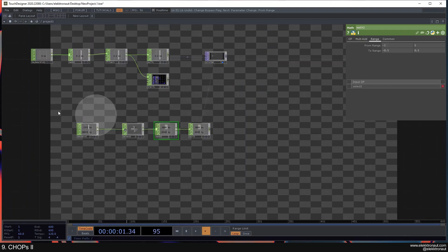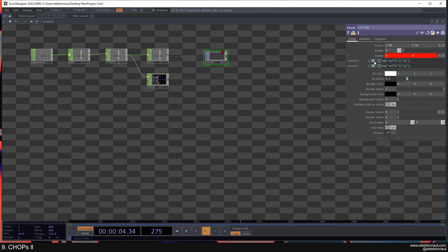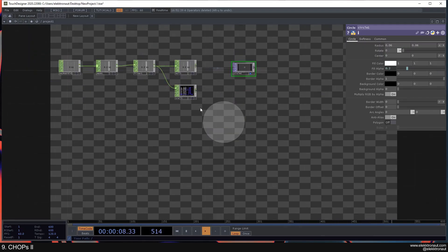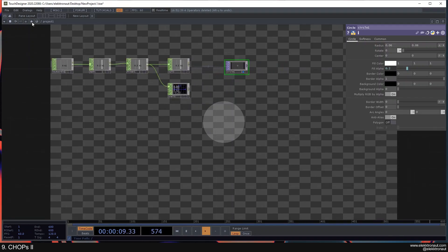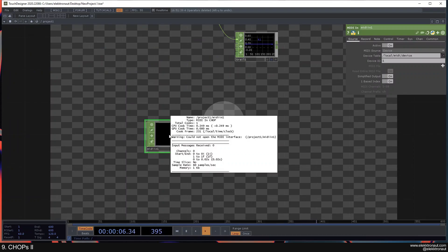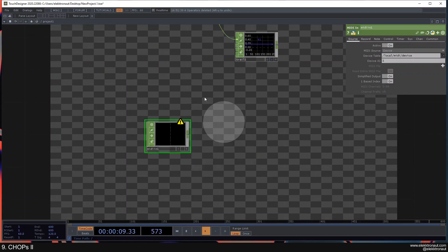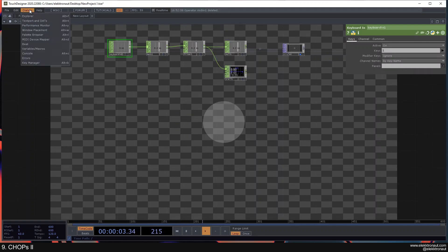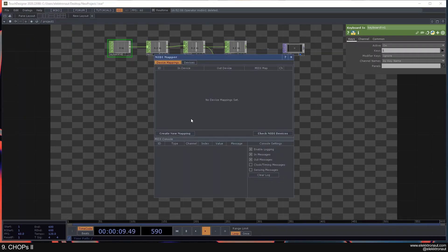Let's say I want to control this not with my keyboard but with a MIDI knob. I have a Korg NanoKontrol 2 in front of me. There is a MIDI In CHOP but it's showing an error because it can't open the MIDI interface. What we need to do is go to Dialogs, select the MIDI Device Mapper, create a new mapping, and select the connected MIDI controller.